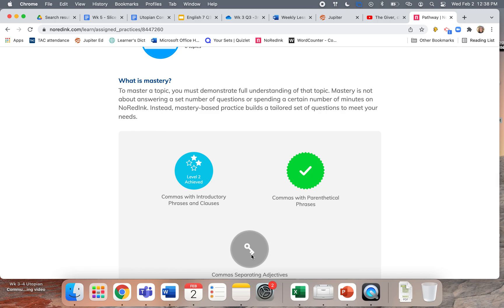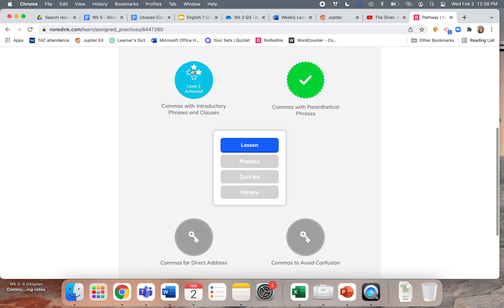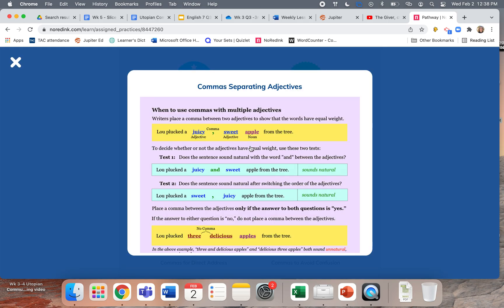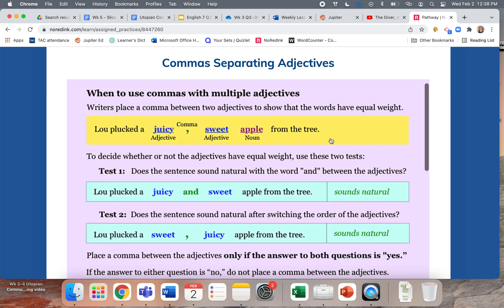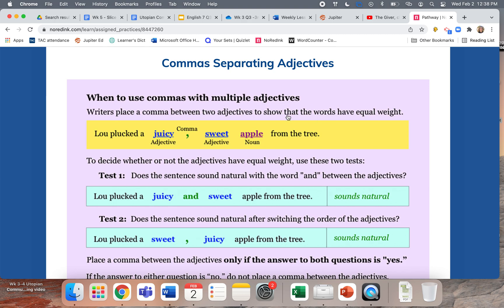I'm going back to see where I'm at with my pathway — this one's not done yet, but I can do the lesson. Next up: coordinate adjectives — using commas to show that words have equal weight, like they're all just describing things about the noun. This is why we did that work on parts of speech in the first quarter. 'Lou plucked an apple from the tree' — fine. 'Lou picked a juicy apple from the tree' — fine. 'Lou picked a juicy, sweet apple' — since we've got two adjectives, put a comma in between. But you don't put a comma between the last adjective and the noun — that would sound awkward.